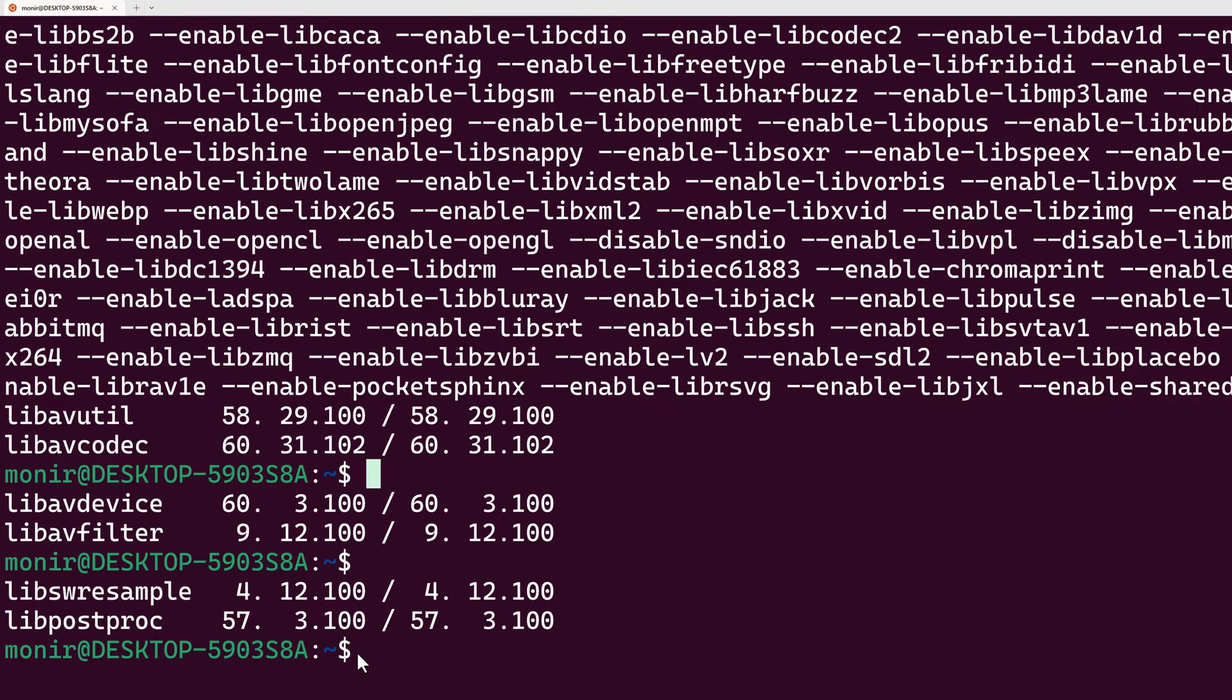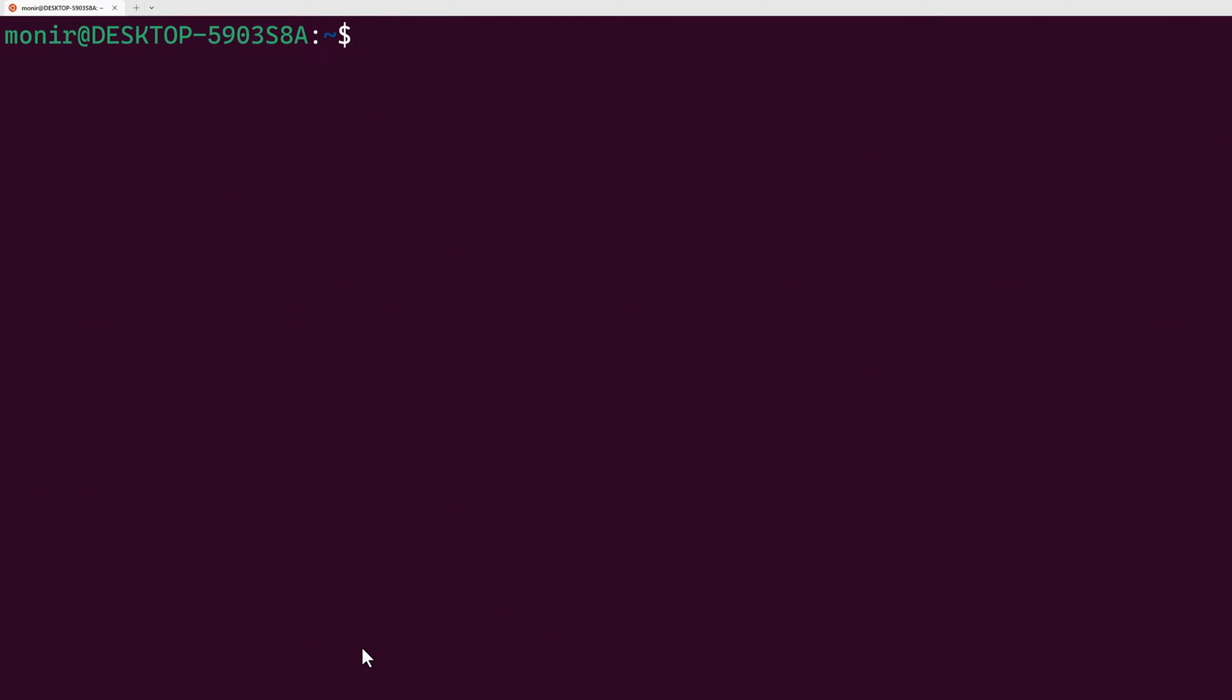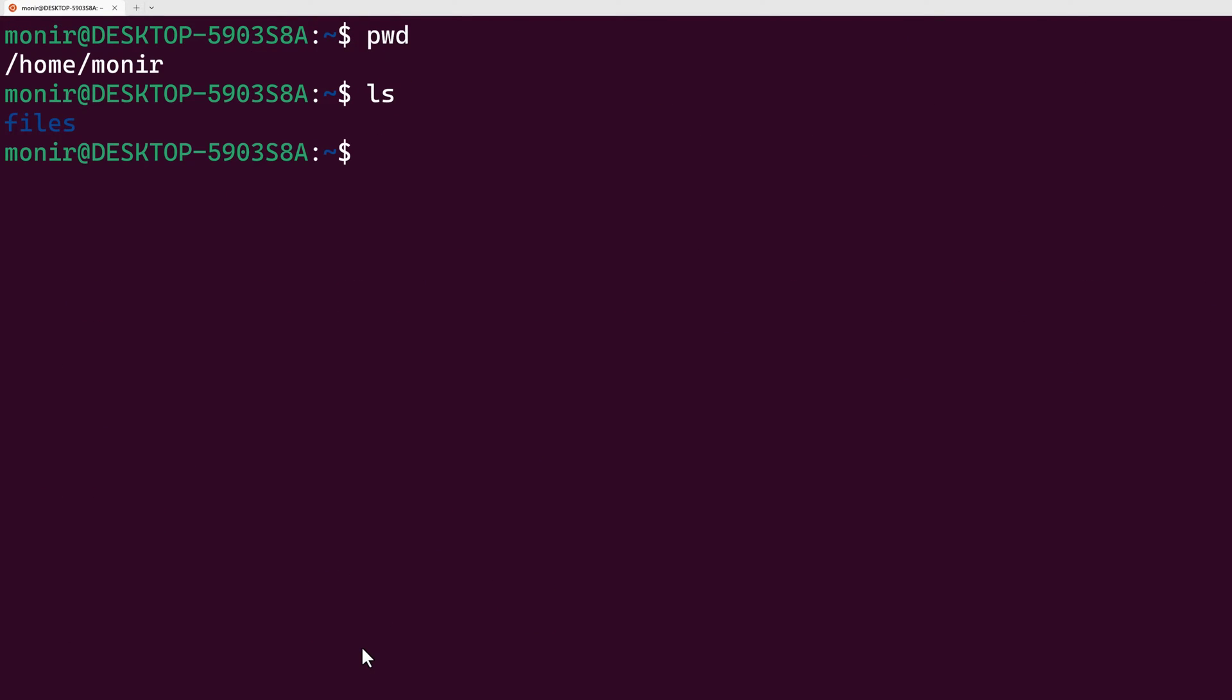To test this video processing, let's see if I have any files here. Here I have a folder called files. I'm changing directory to files.